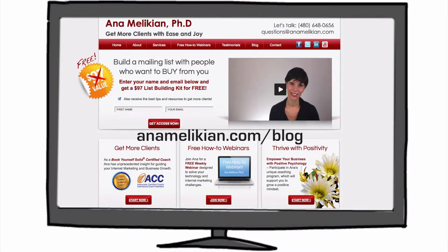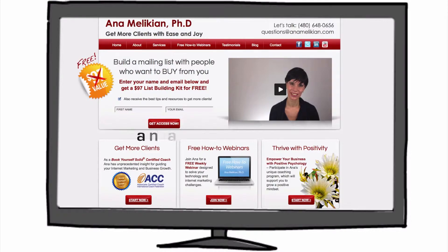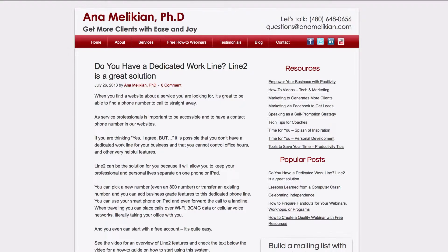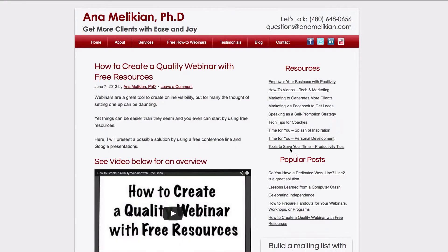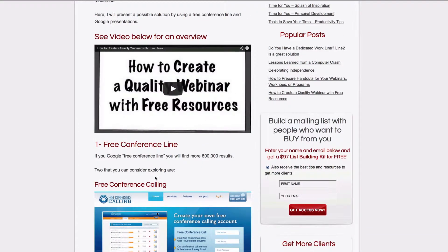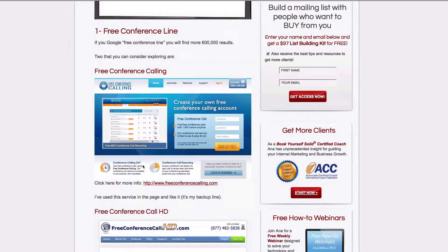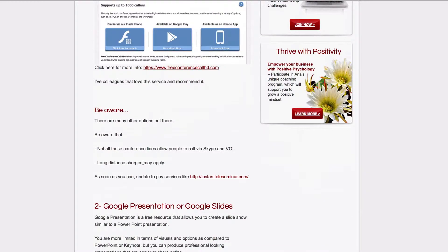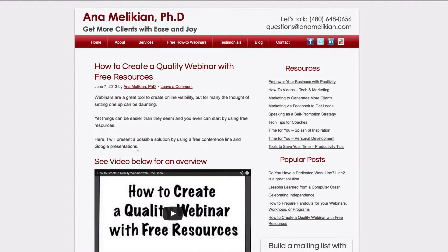You can always find the material from this video in the blog. You will have the link, or you can find more blogs at AnnaMalikian.com forward slash blog. If you click on a specific blog, you will see the video there, along with screenshots that tell you step by step how to do things.